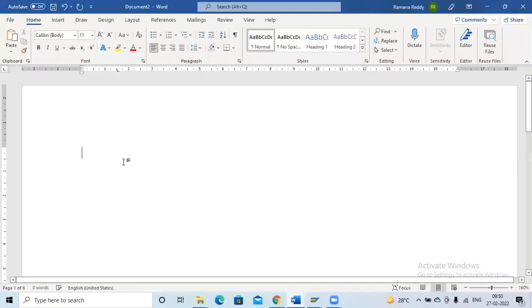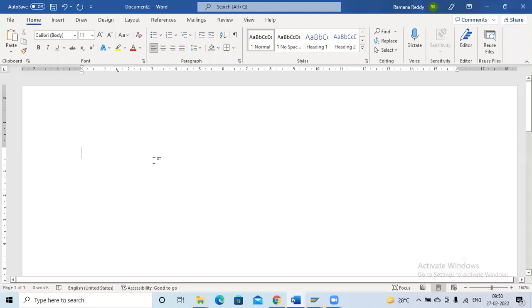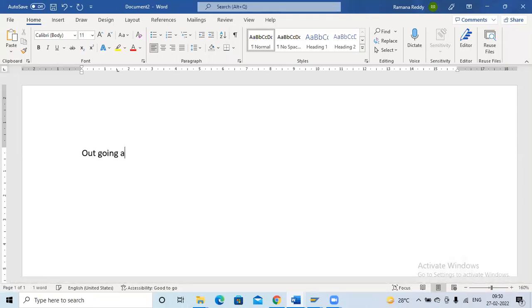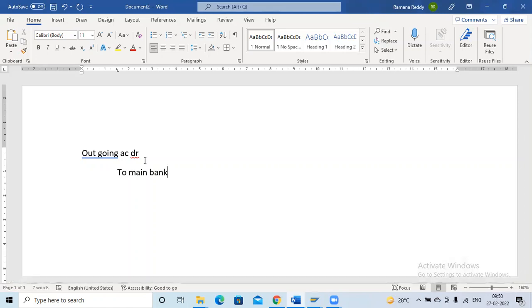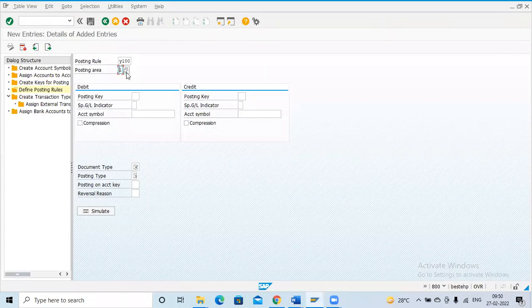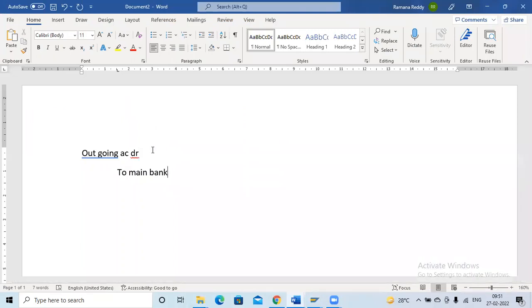Why are we taking the bank account? Suppose we are creating the posting rule for the outgoing payment. First we have to check the entry. The outgoing payment entry is: outgoing account DR to main bank. In the debit or credit side you cannot see any customer or vendor details — there is no customer or vendor. In that case we have to take posting area one, which is the bank account. If the debit or credit involves a customer or vendor, then we have to take the sub-ledger.